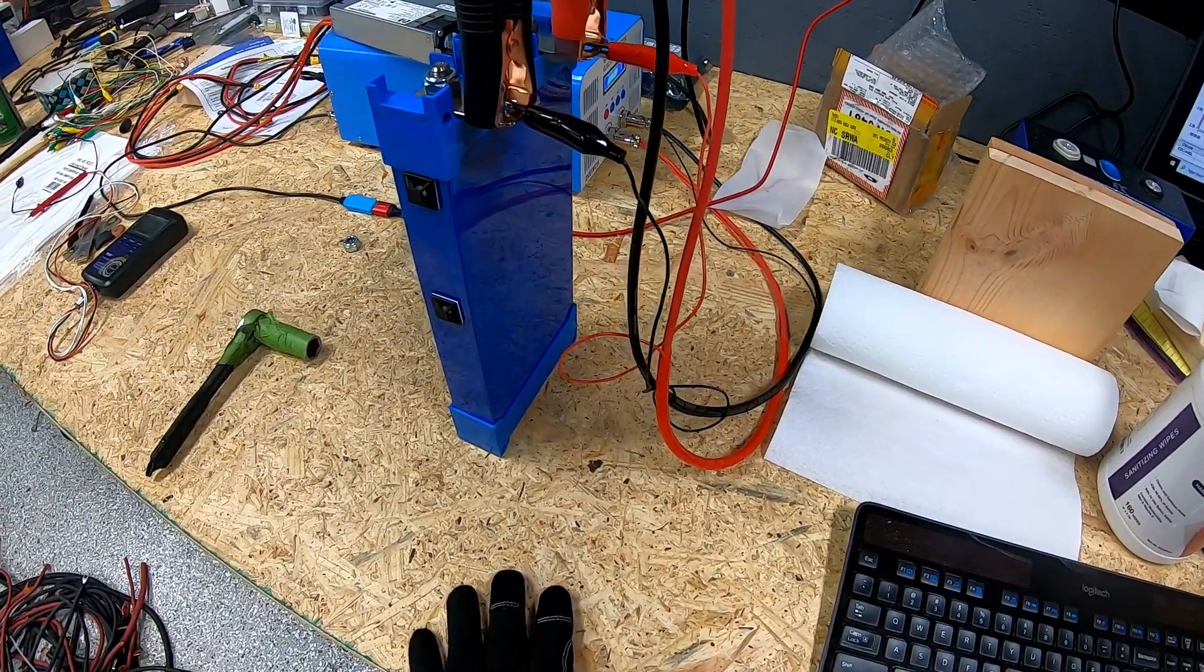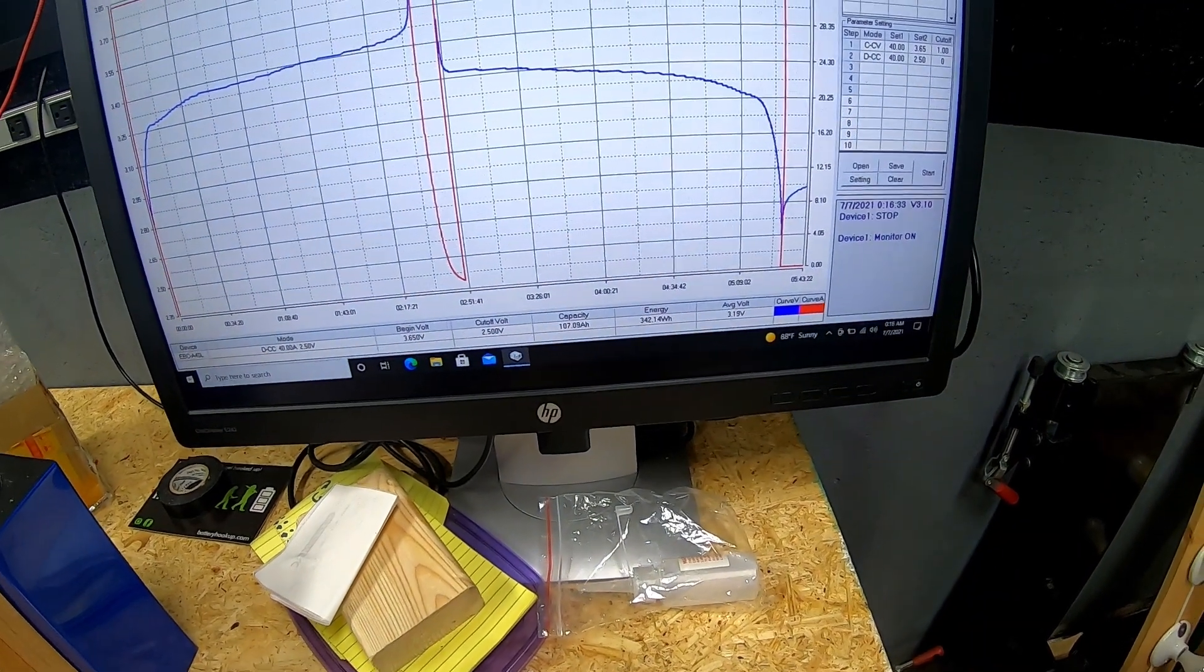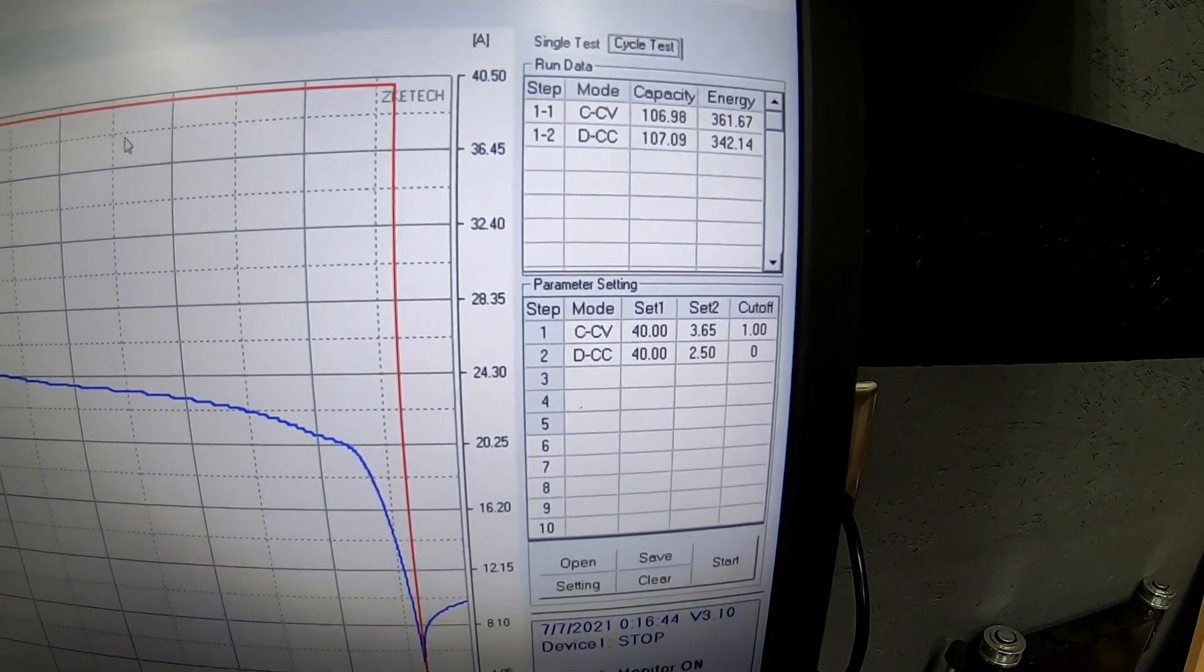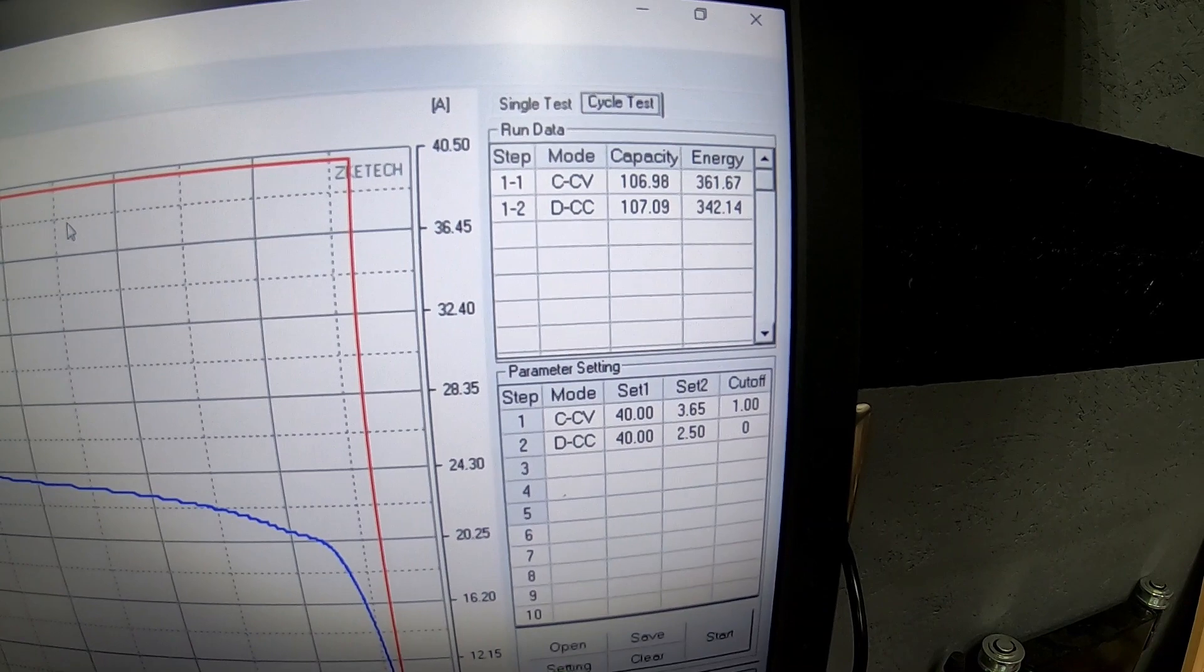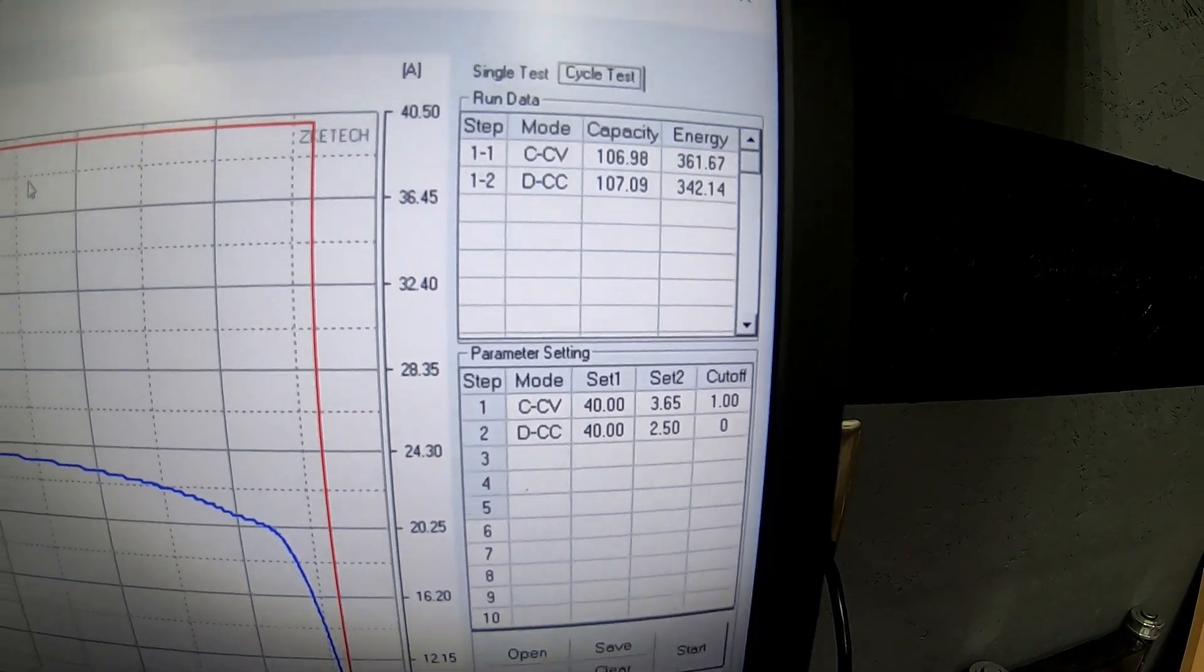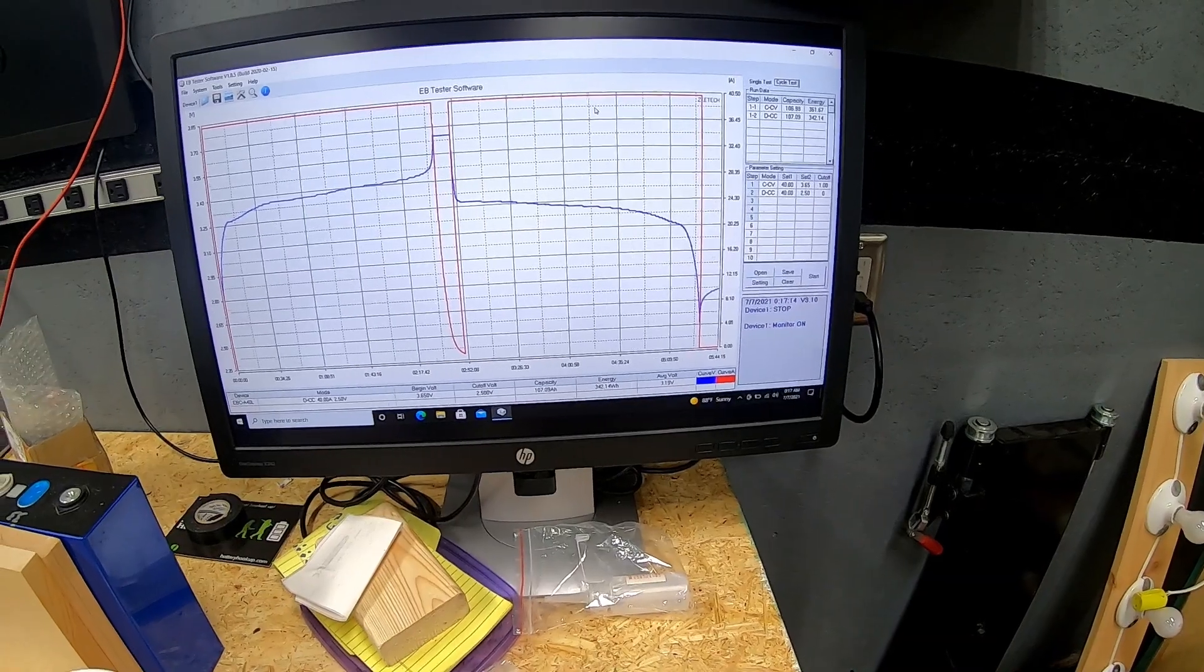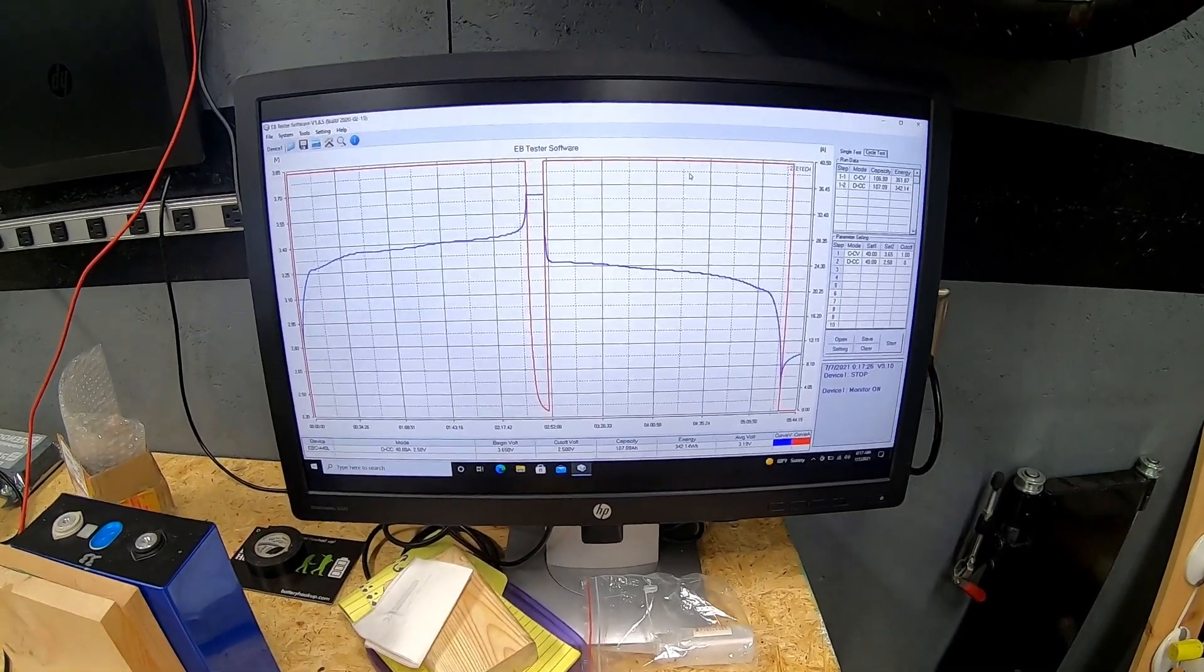And welcome back. We just got done doing the charge and immediately following, the discharge testing once again of this 100 amp hour cell. If we go back on the screen here, we can see that step one is where we did the charging up to 3.65 volts, and we put 106.98 amp hours into the cell. Then we did the discharge test immediately following. We discharged with constant current, again 40 amps, and we took 107.09 amp hours out of that cell.